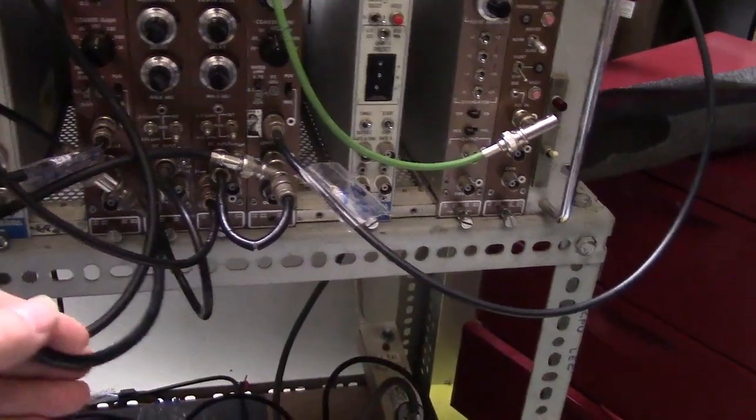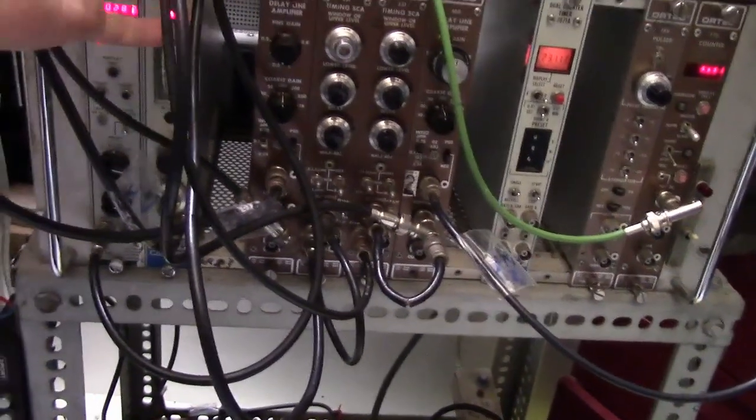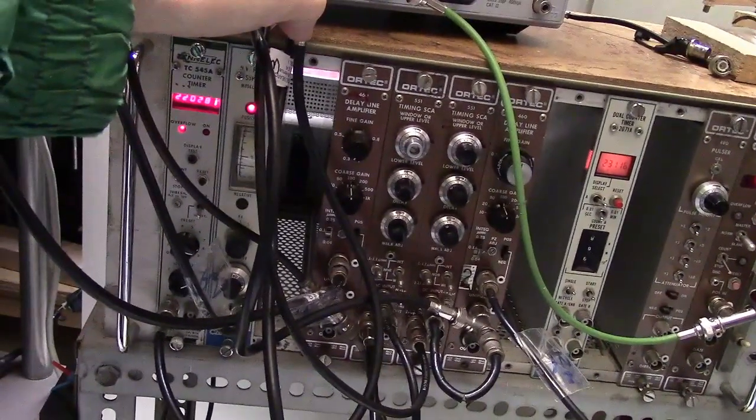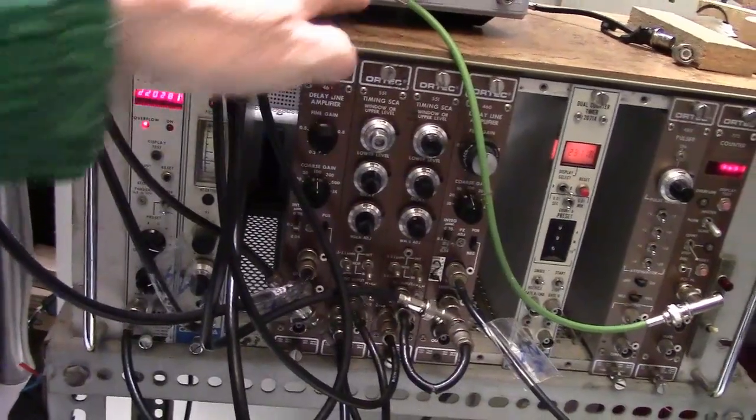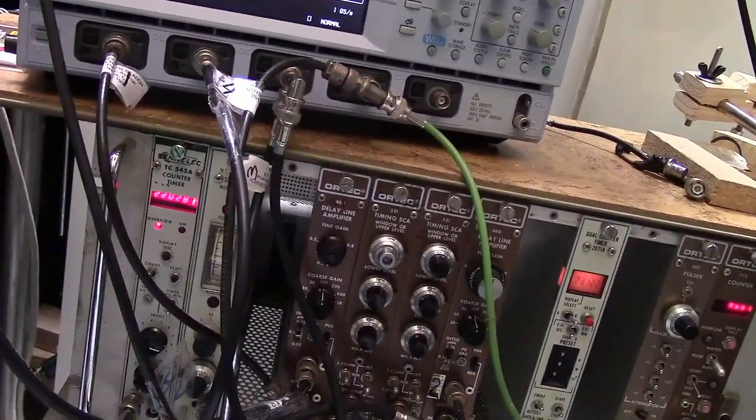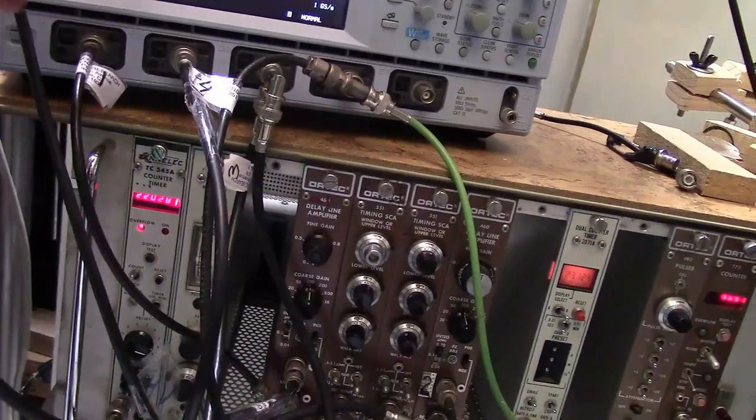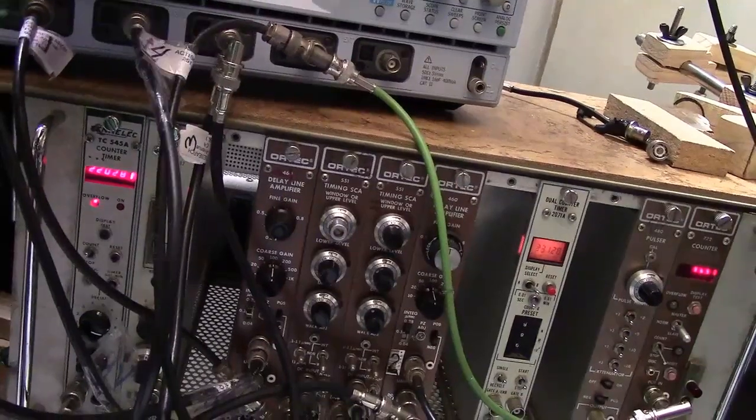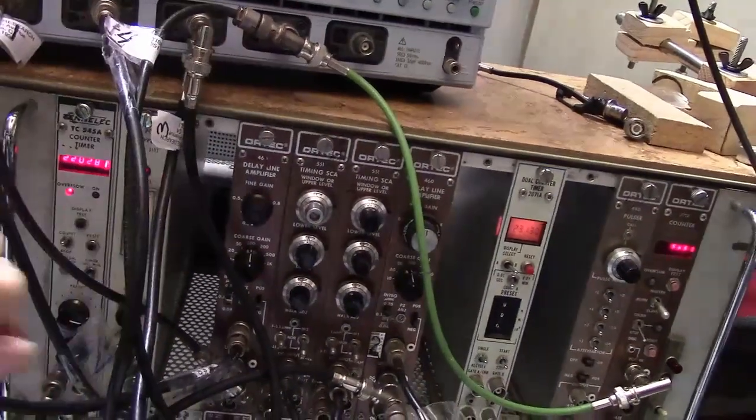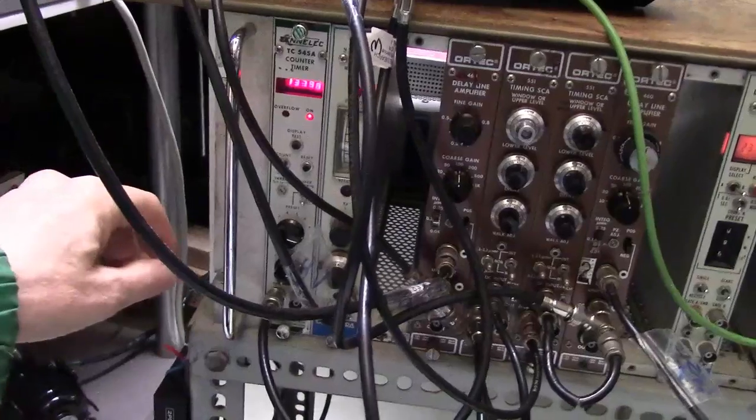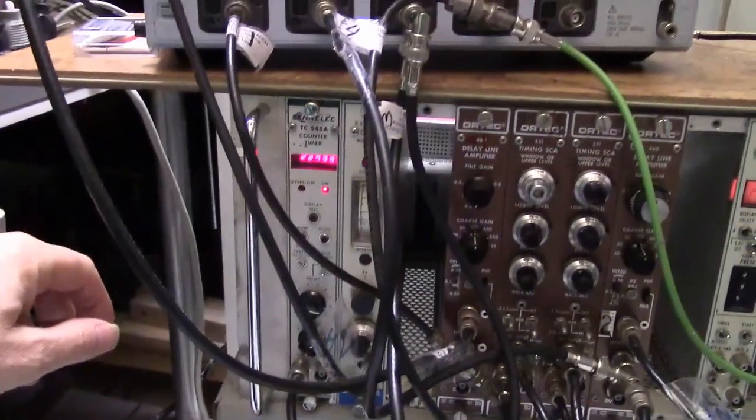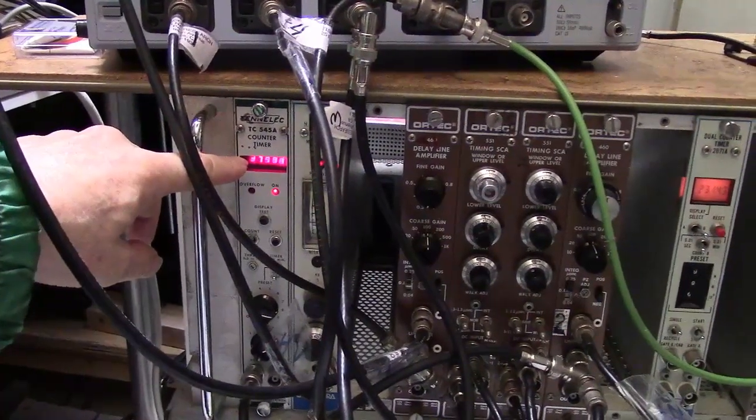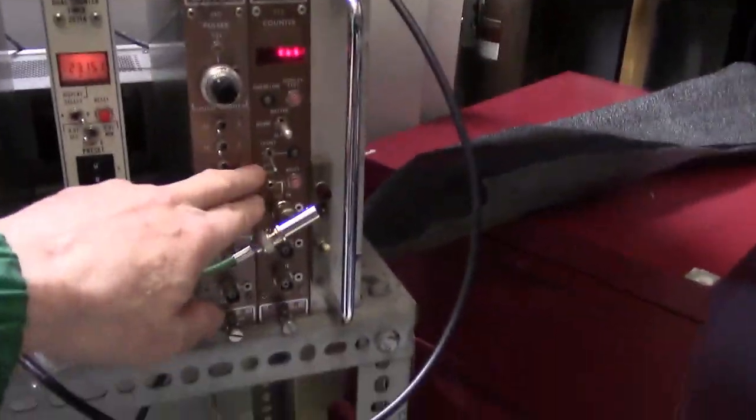The timing signals go into channels 3 and 4 of the oscilloscope. We get to see square waves that are coming out. The square waves go to counters.